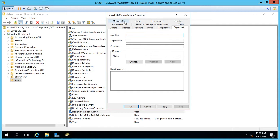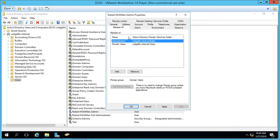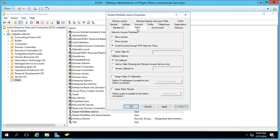You can go in and change what groups they're members of here. The dial-in permissions, although they sound a little outdated, are used for VPN. So if you set allow access or give them access through a network policy, then they can VPN into the server.